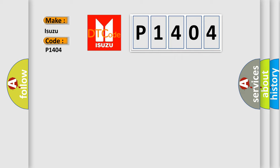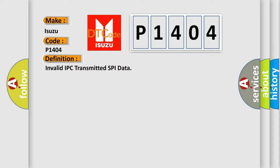The basic definition is Invalid IPC transmitted SPI data.